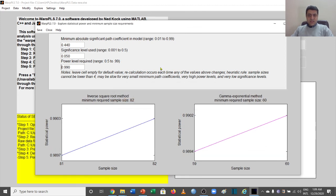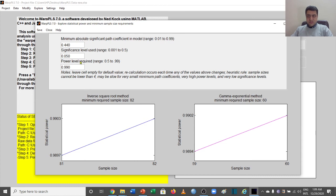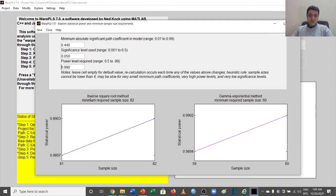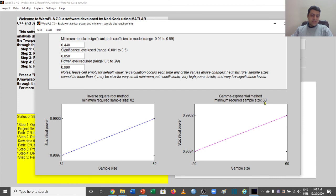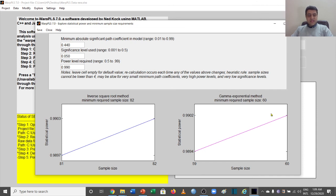Now it is saying that at this beta level and at this significance level and at this power level required, which is the ideal, you require a sample of 82 respondents according to one formula, which is the inverse square root method. Minimum required sample size is 82. If you talk about the gamma exponential method, minimum required sample is 60. We were using about 376, so that is more than enough, more than sufficient.